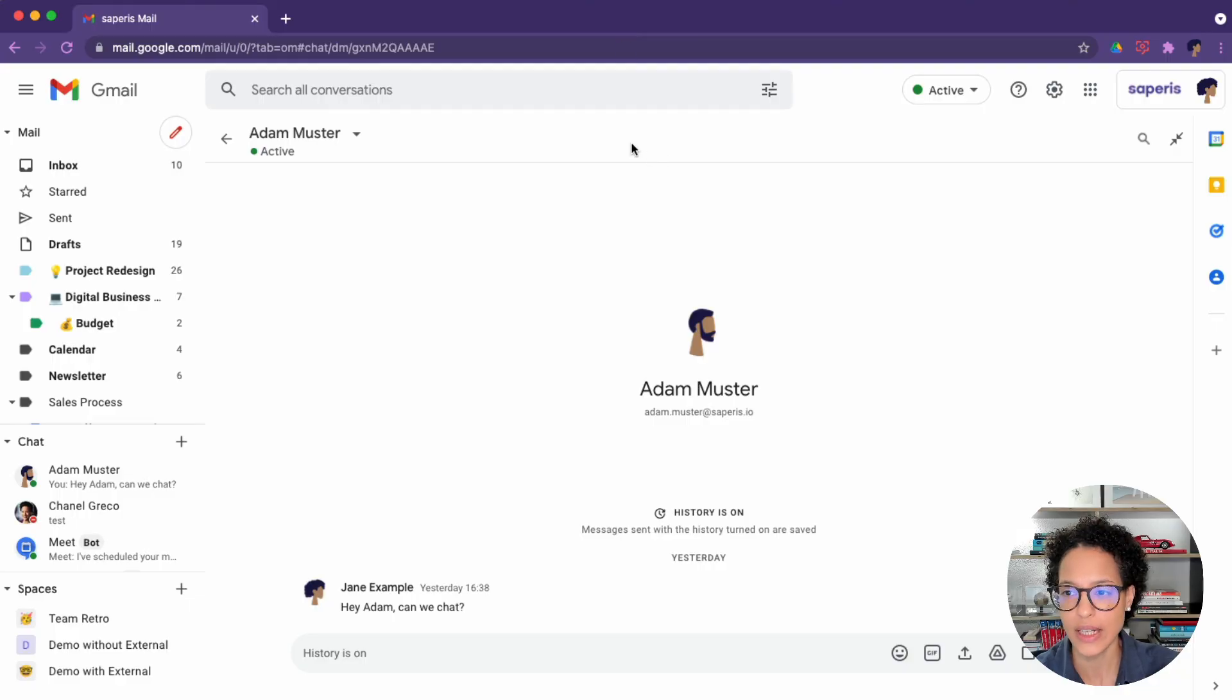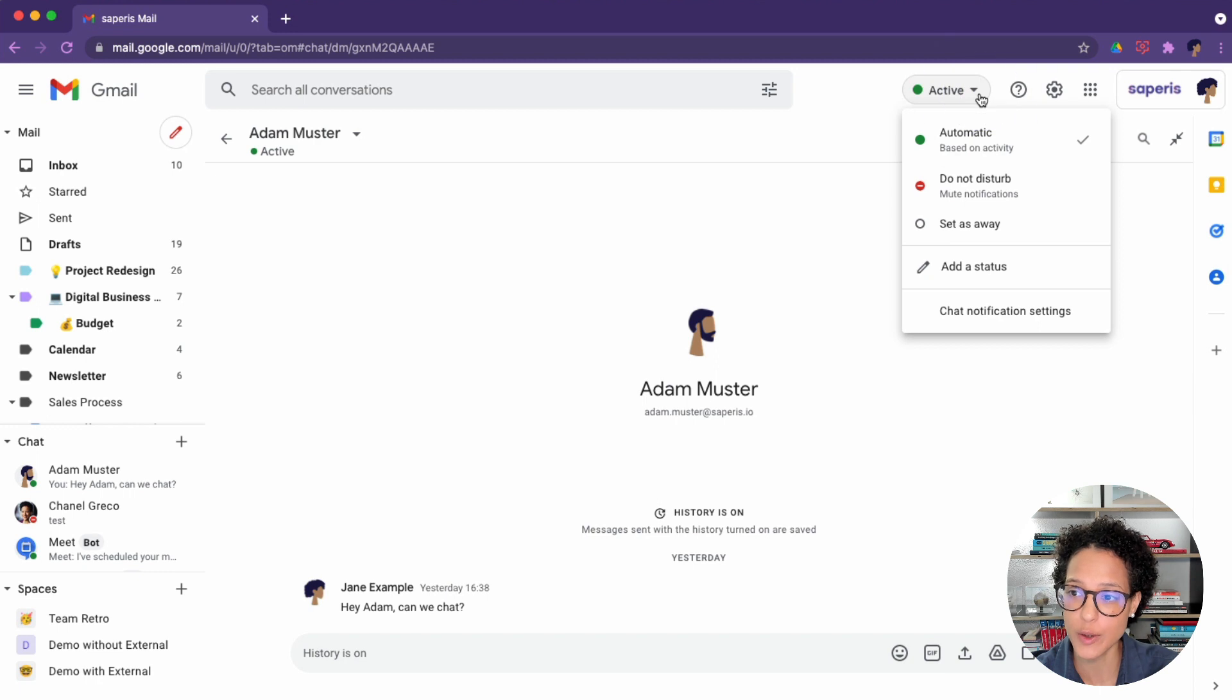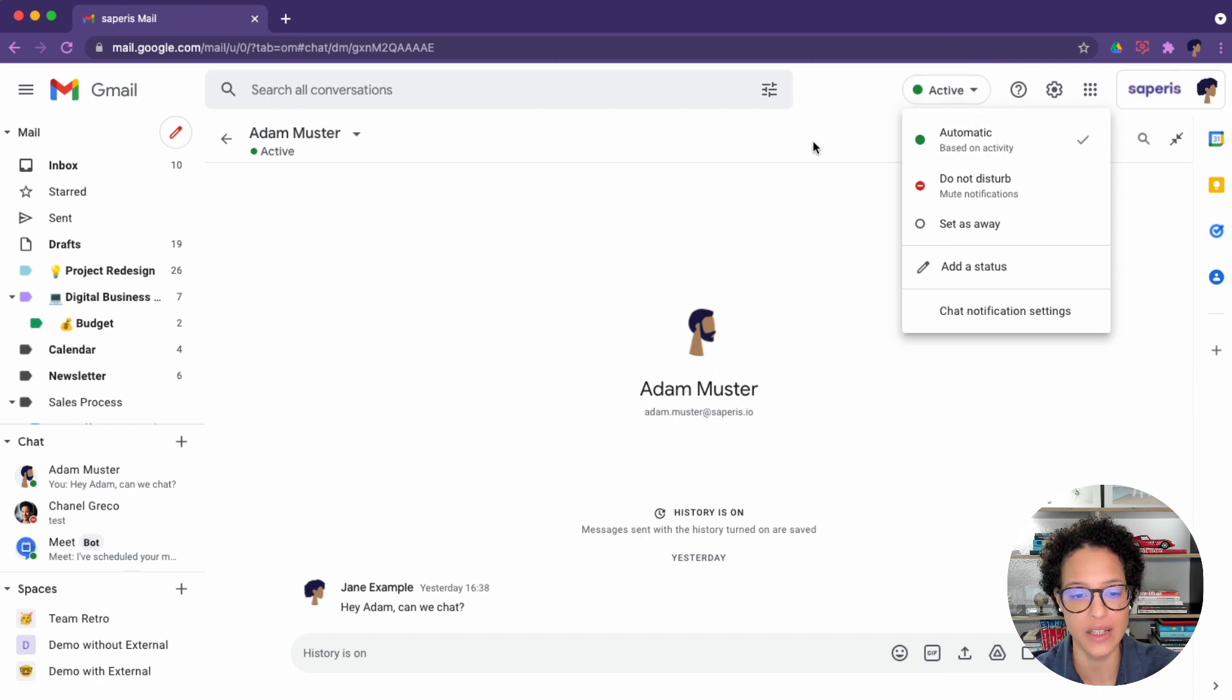Active. The active status is something that is given to you automatically. That's why if you click on the dropdown for the status here, you see automatic based on activity.